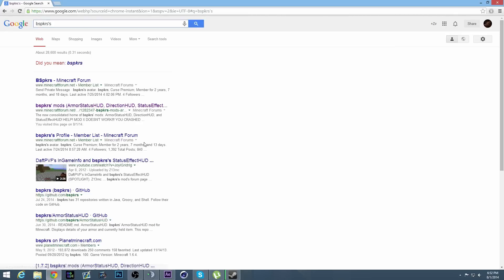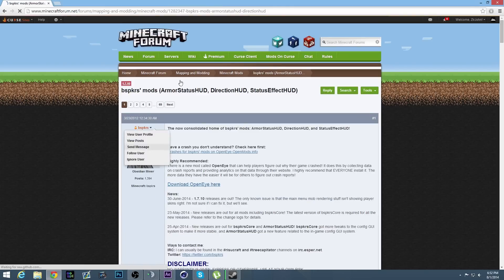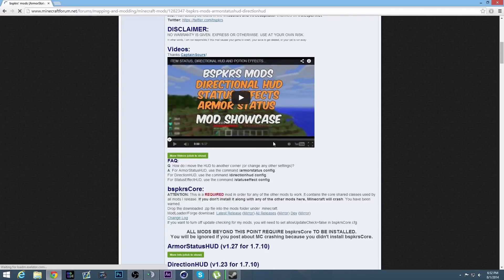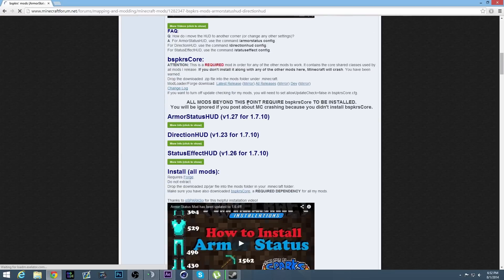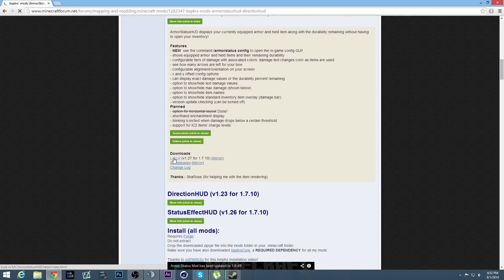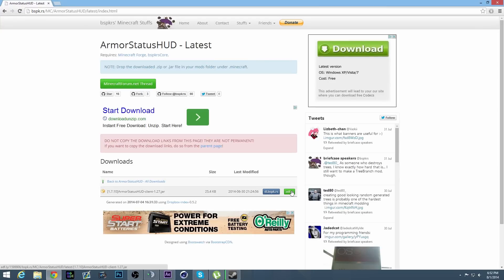Go to page one and once you get there you're going to download whatever mod you want. I'm going to download the latest 1.10 version with the AdFly link.